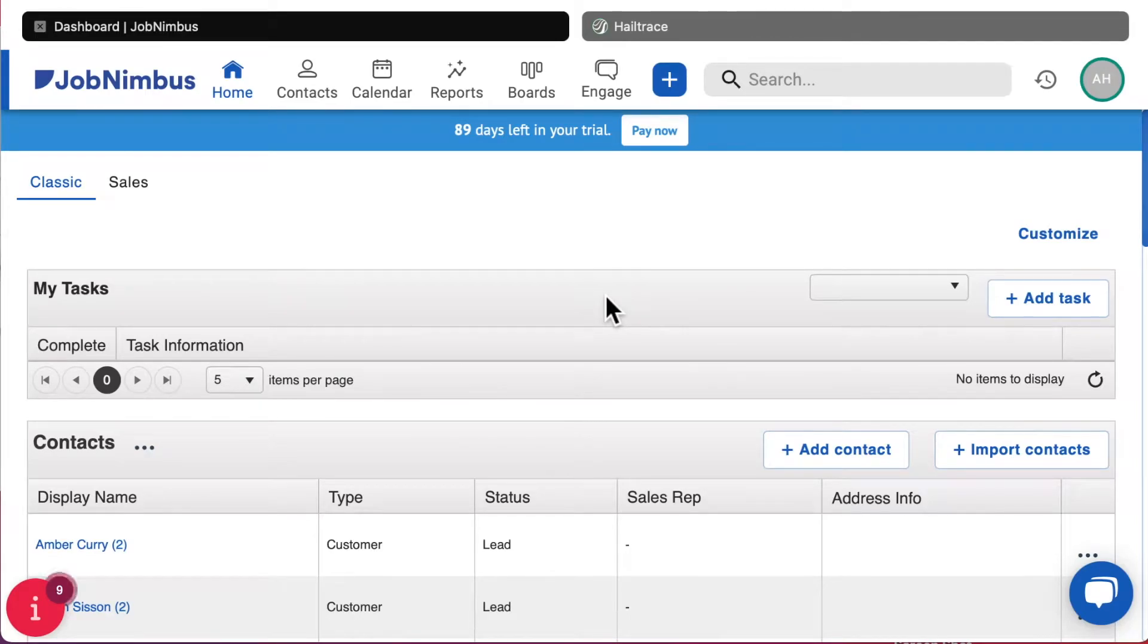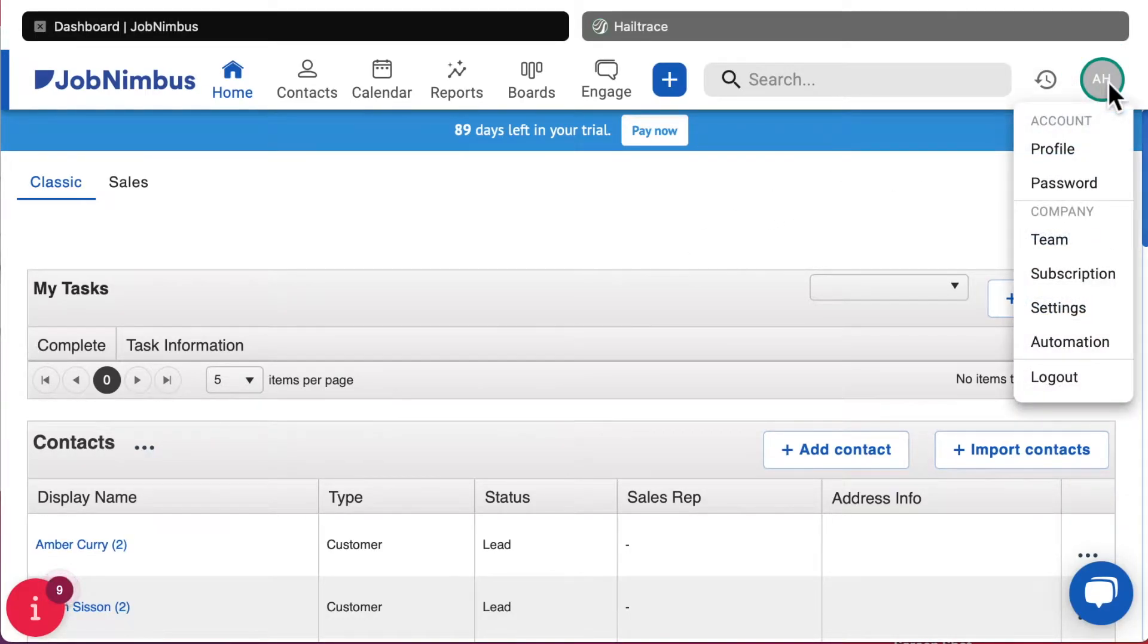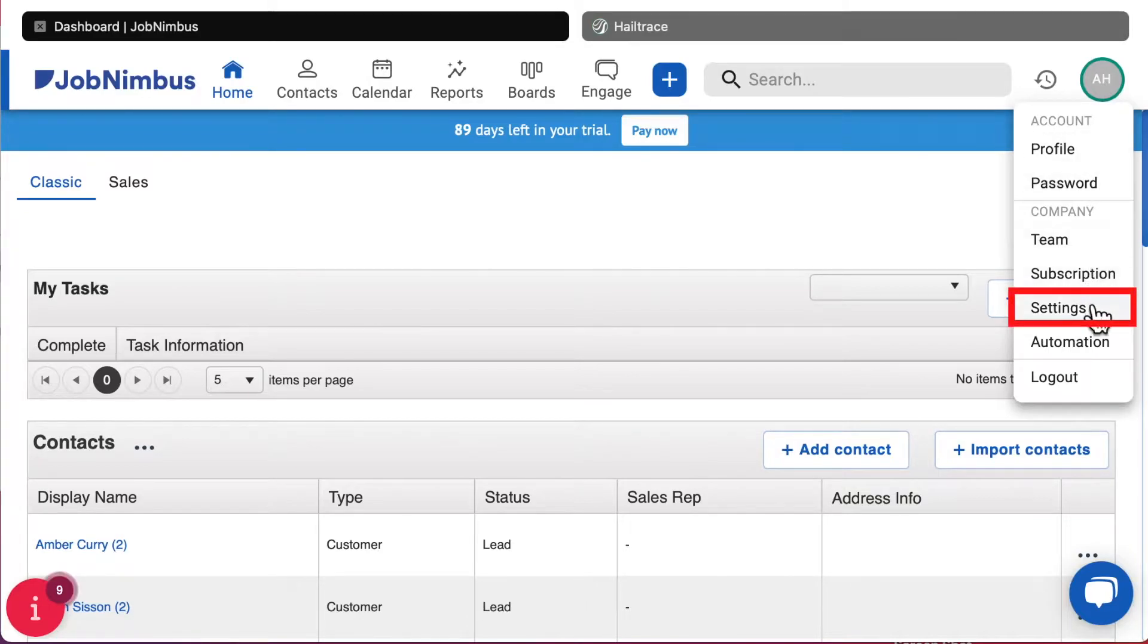In the JobNimbus app, click the user icon on the top right. From the list, select Settings.